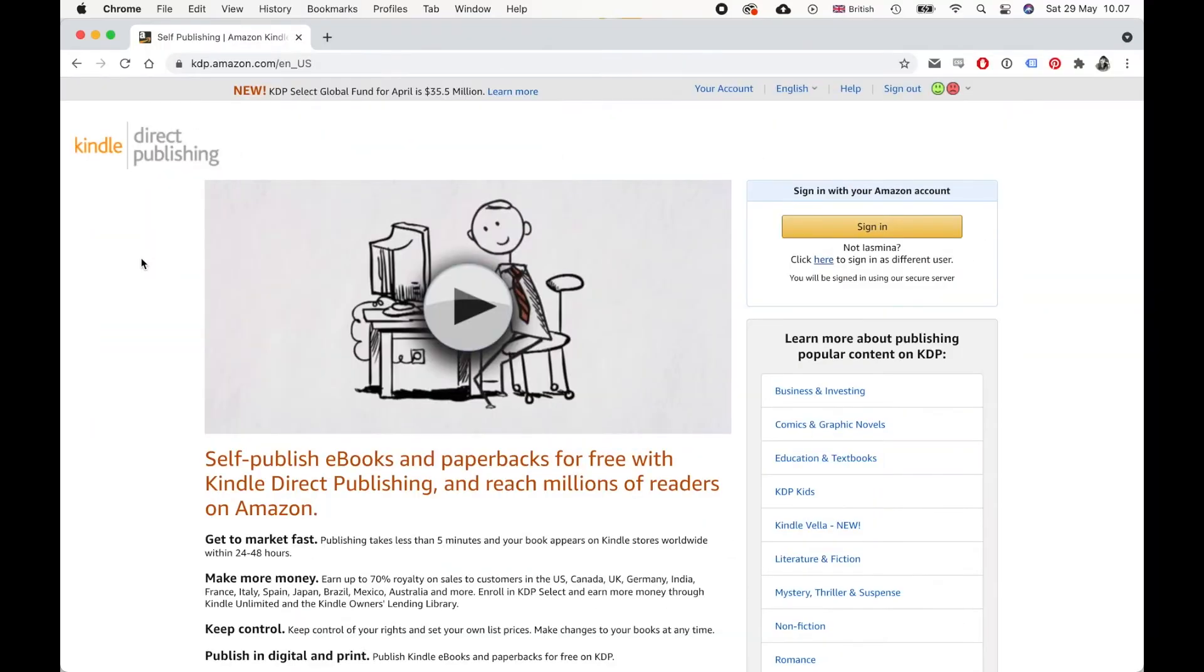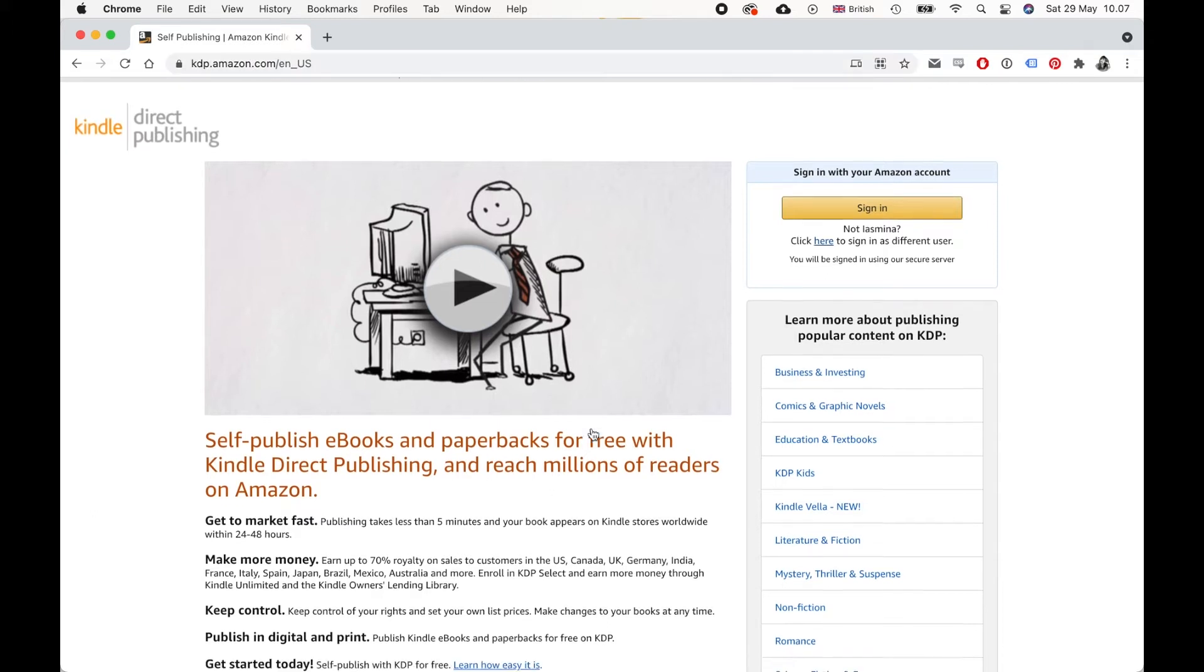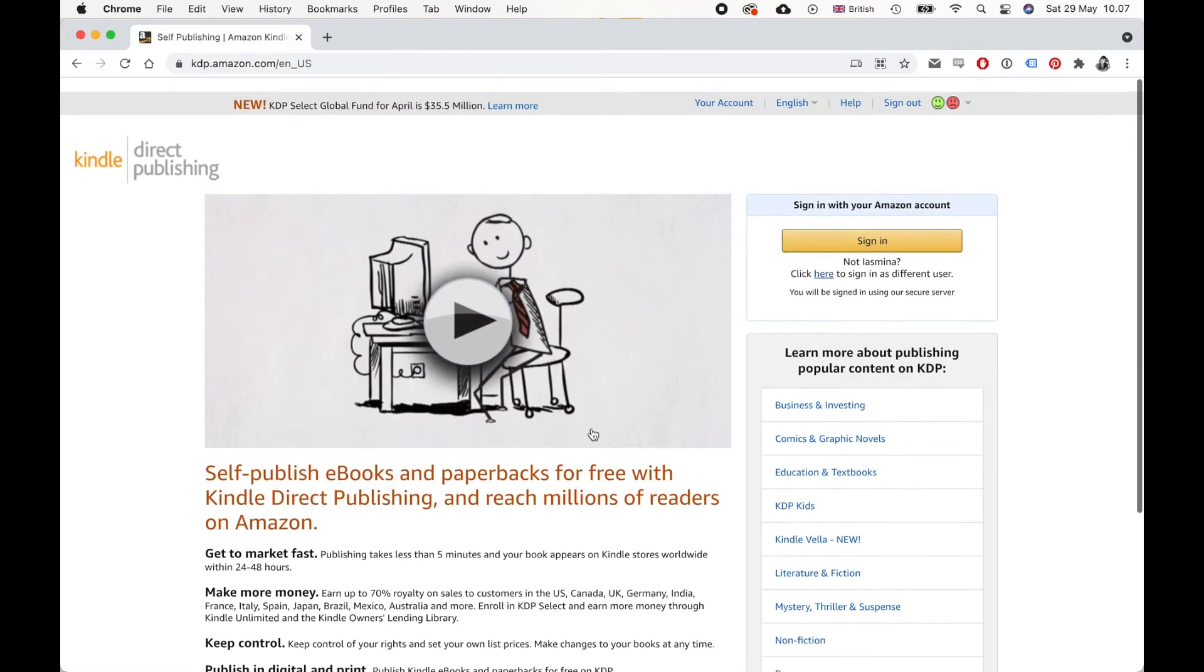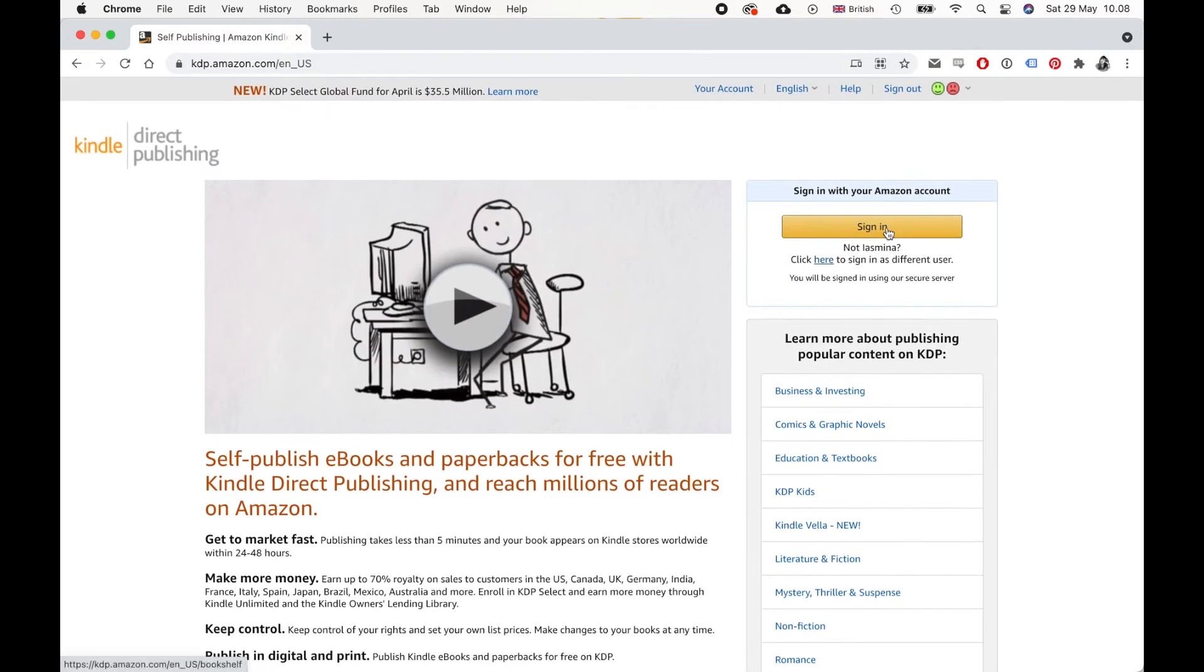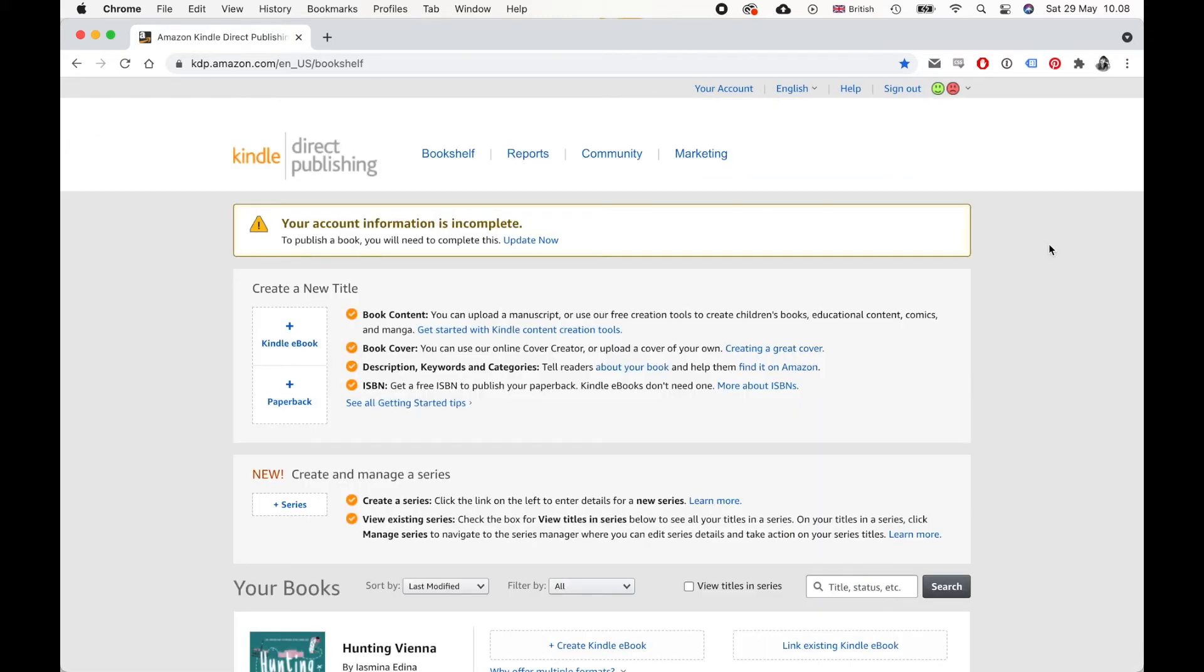Okay, so you will need a KDP Amazon account or just an Amazon account. To order a proof copy, you have to go to kdp.amazon.com. And this is what that looks like. And then you need to sign in. If you have an Amazon account, you can use that or you can make a separate KDP account.